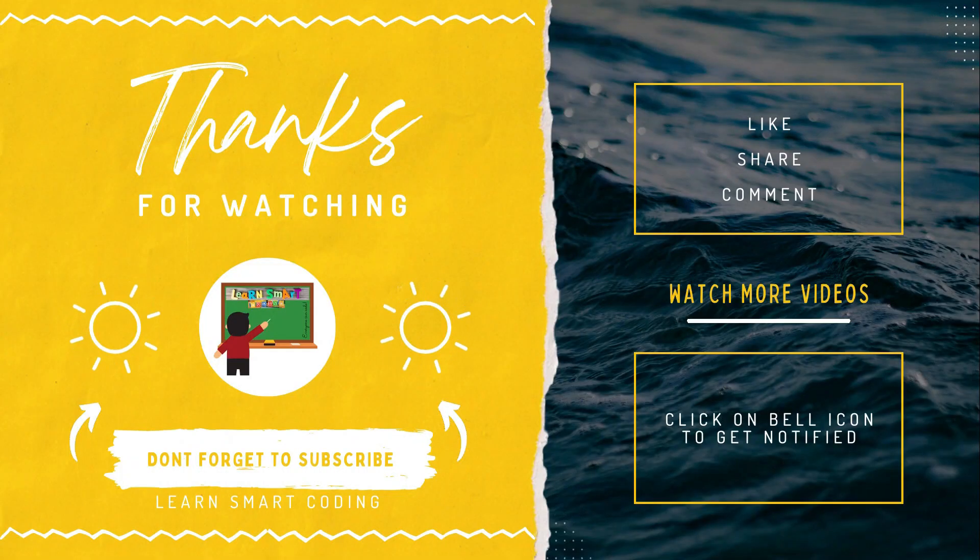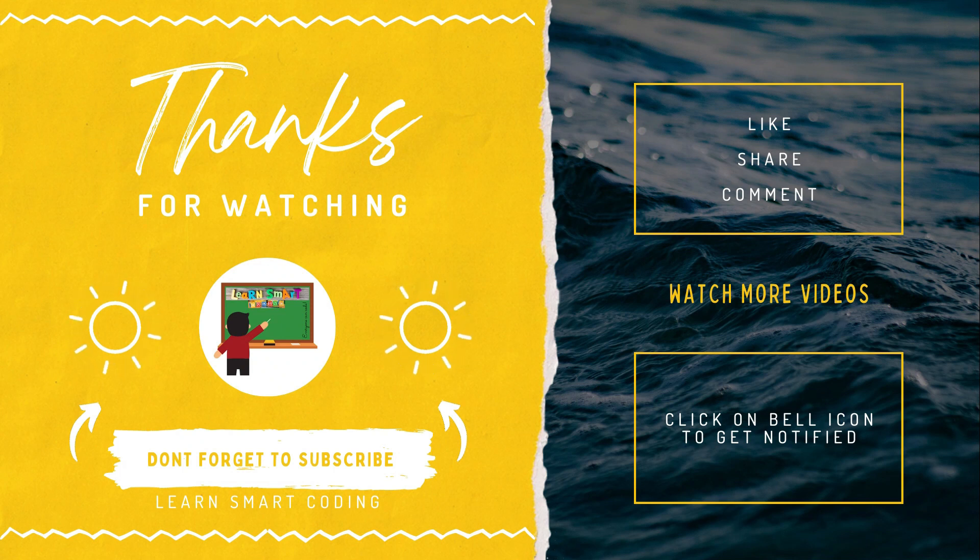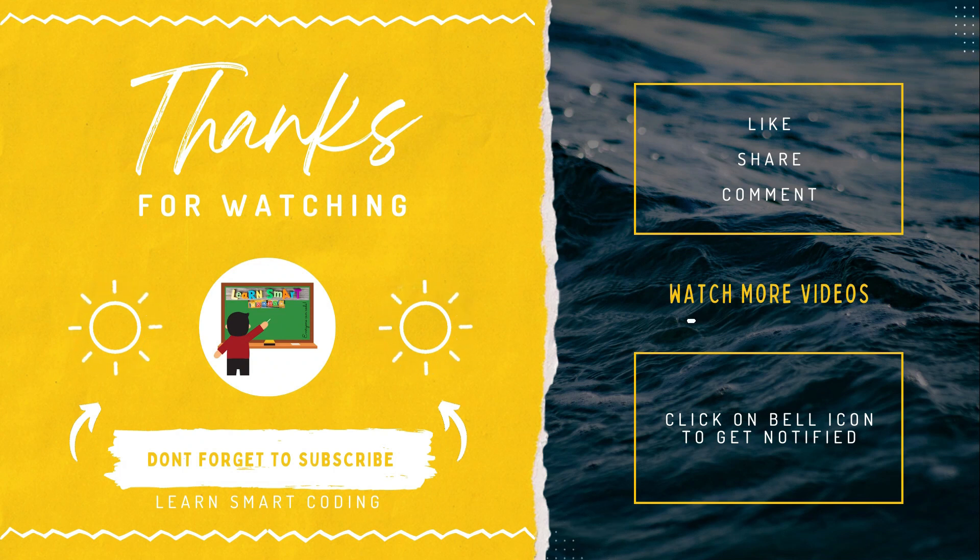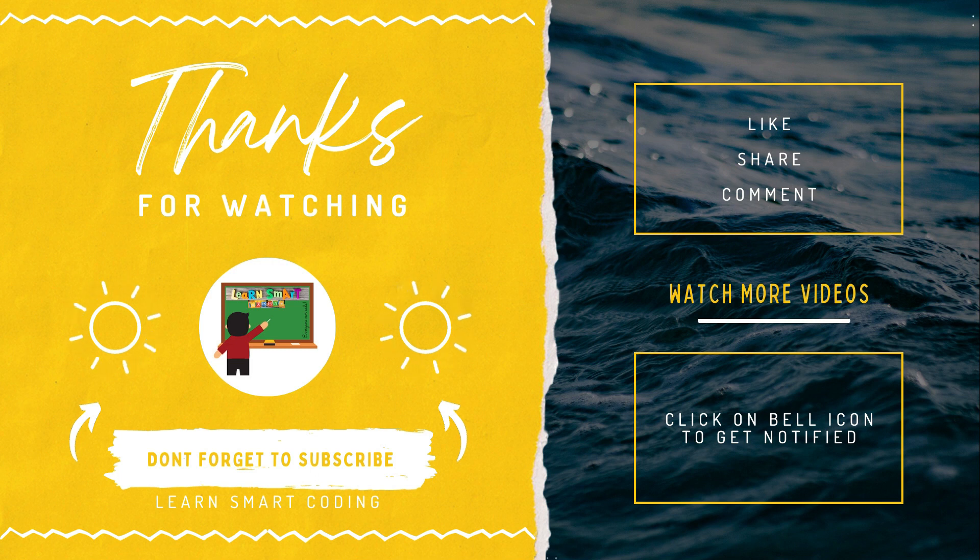Thank you, I'll see you in the next video. Thanks for watching. If you like my video, don't forget to subscribe to my channel, like it, share it, comment it, and never forget to click on the bell icon.